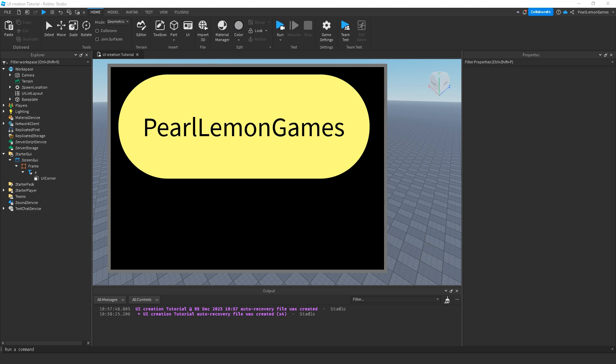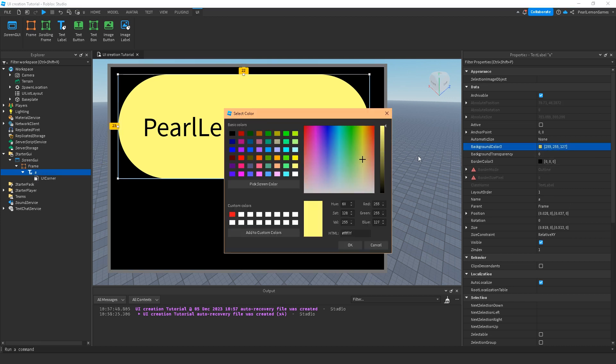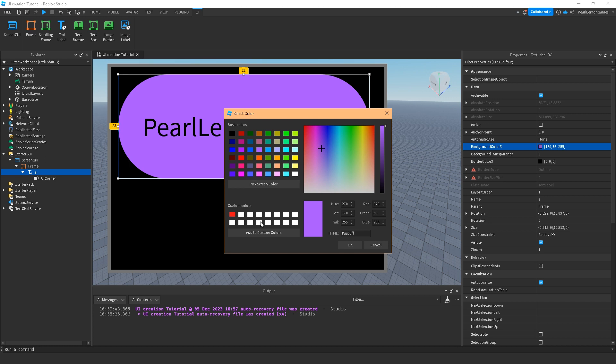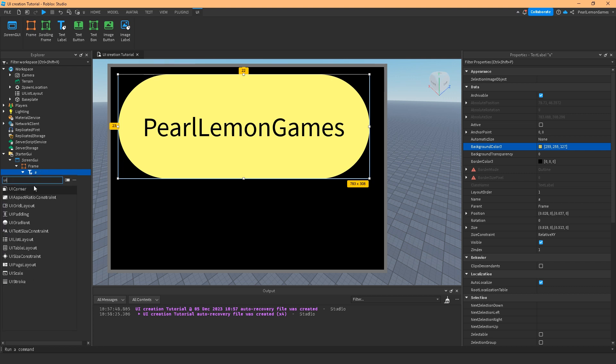In this video I'm going to teach you about UI gradient. Let's say you don't want to use an image button or image label to design your game—you want just simple color shading. But you can't do that on a text label; it's just one color and you can't really adjust it. This is where UI gradient comes in.